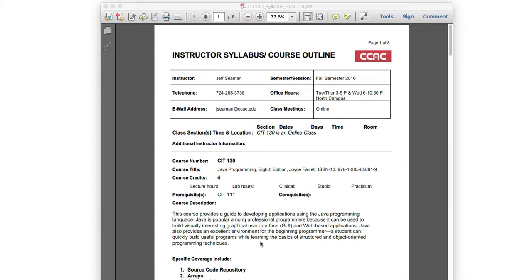Hello everyone and welcome to CIT 130. My name is Jeff Seaman and I will be teaching this class. Before we get into the syllabus, just a little introduction: this is an online class, not an in-person class. I have taught this class in person, so I'm used to standing in front of a class and going through it.